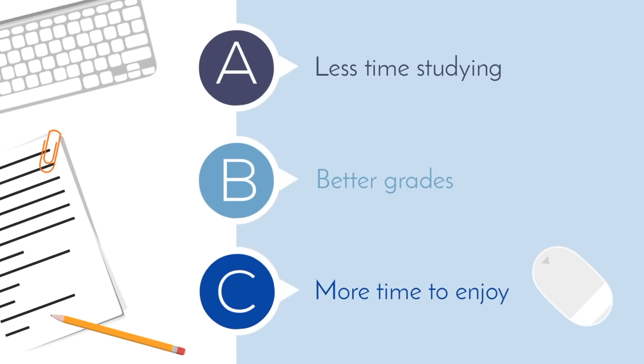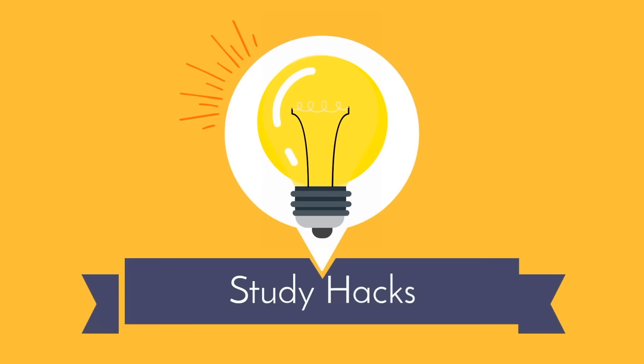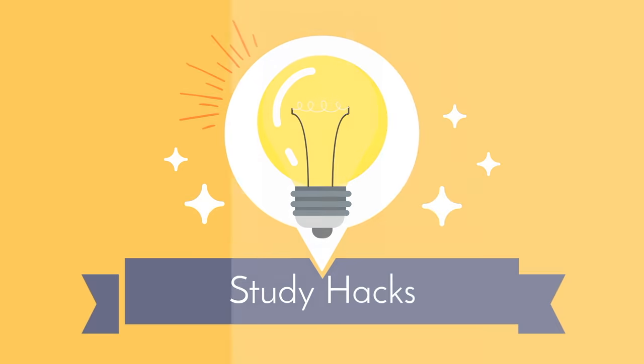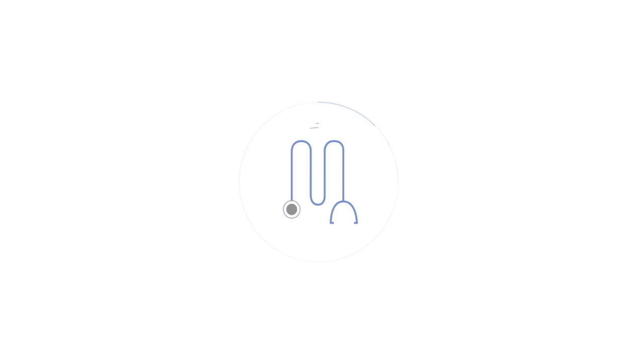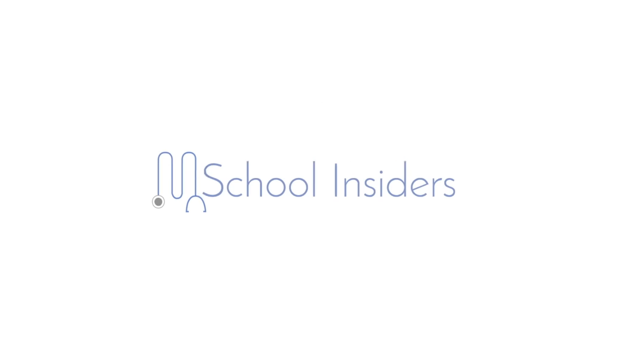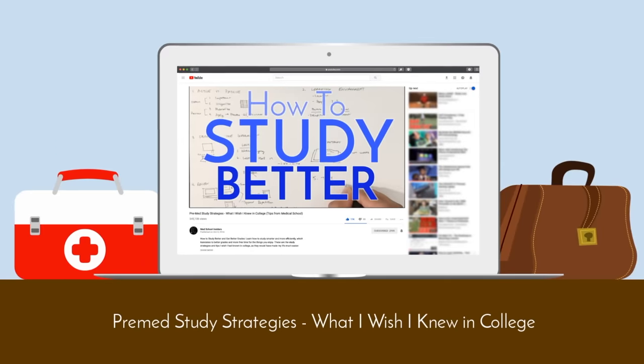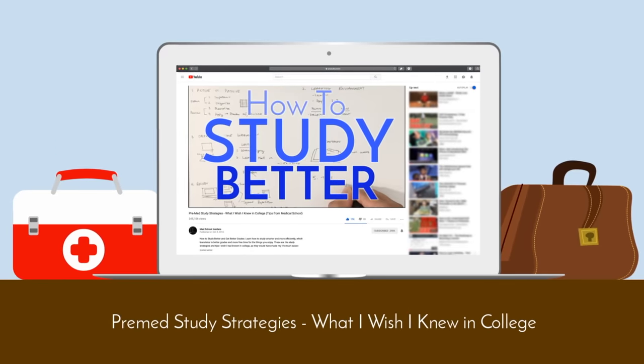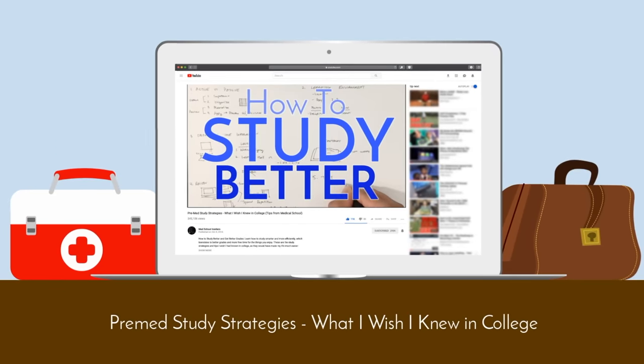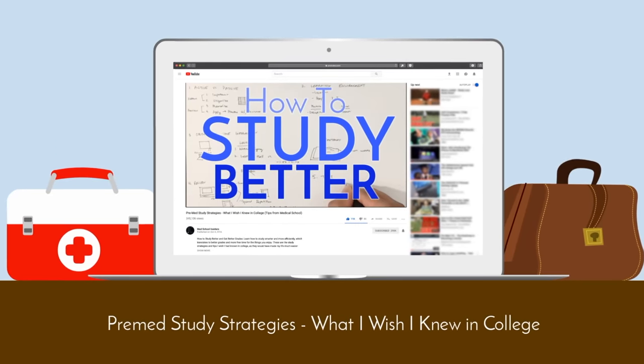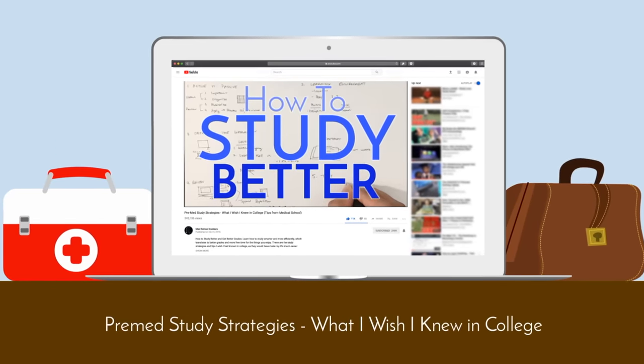In this video, we'll cover all the study hacks I learned in medical school and what I wish I knew back in college. What's going on guys? Dr. Jubbal, MedSchoolInsiders.com. This video is an updated version of my first ever video, Pre-Med Study Strategies, What I Wish I Knew in College.